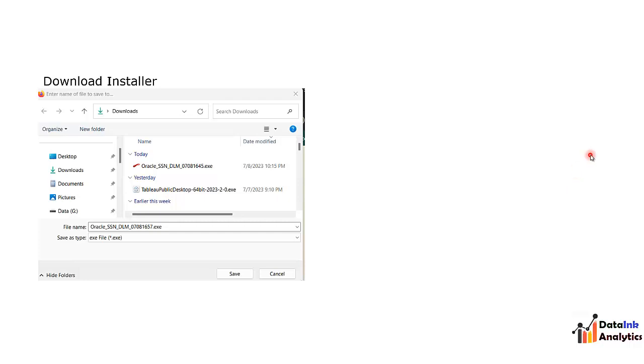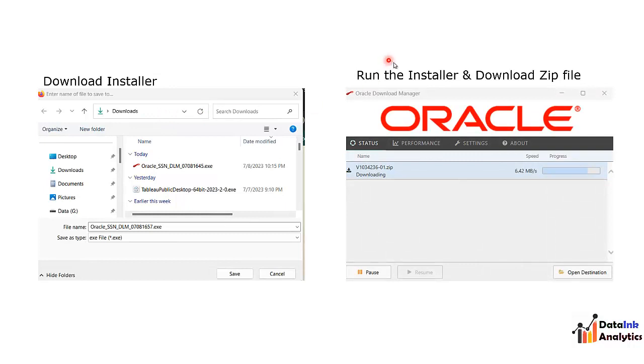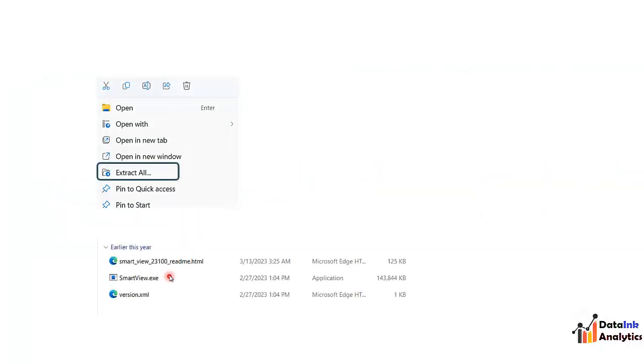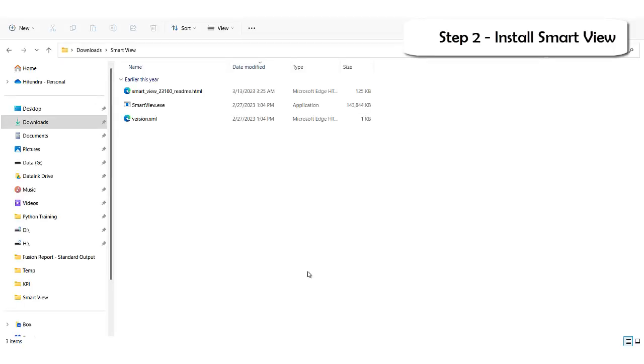This will initiate the Oracle downloader, so download installer you need to install on your system. I have installed on the download. Once that is installed you need to run it and this will download a zip file on your system. Once the download is complete, extract it. Currently this is the latest March 23 version that is available.